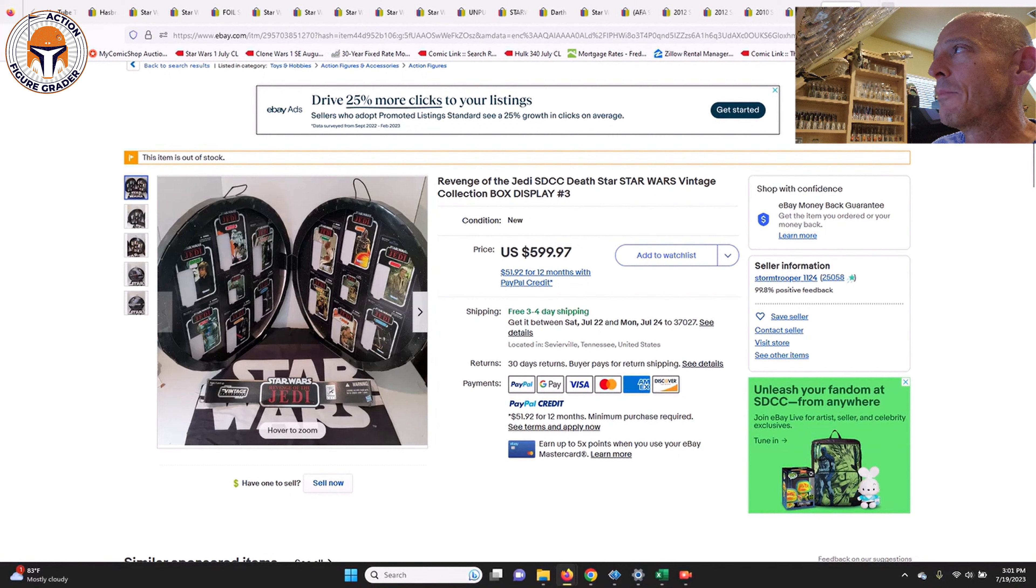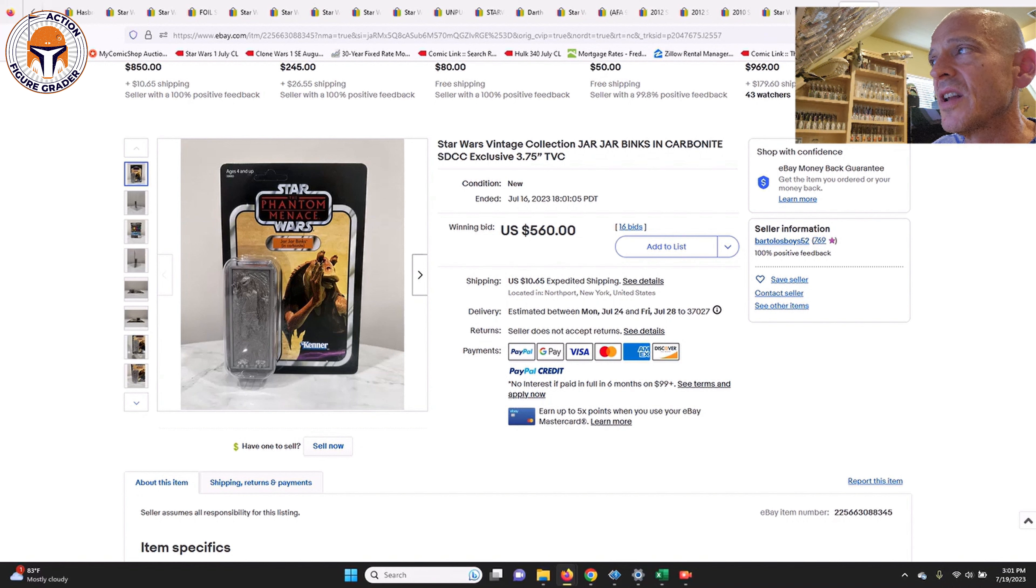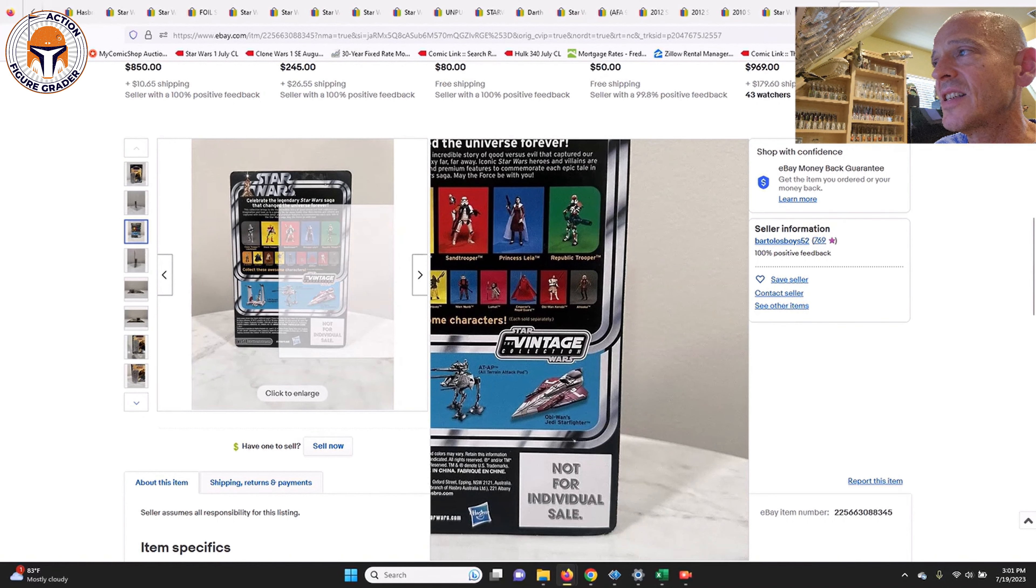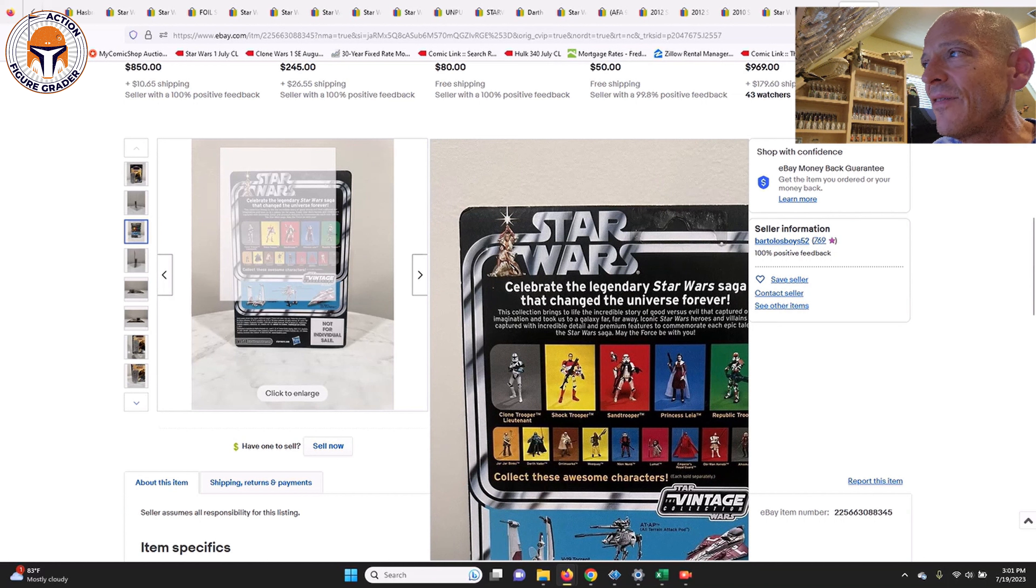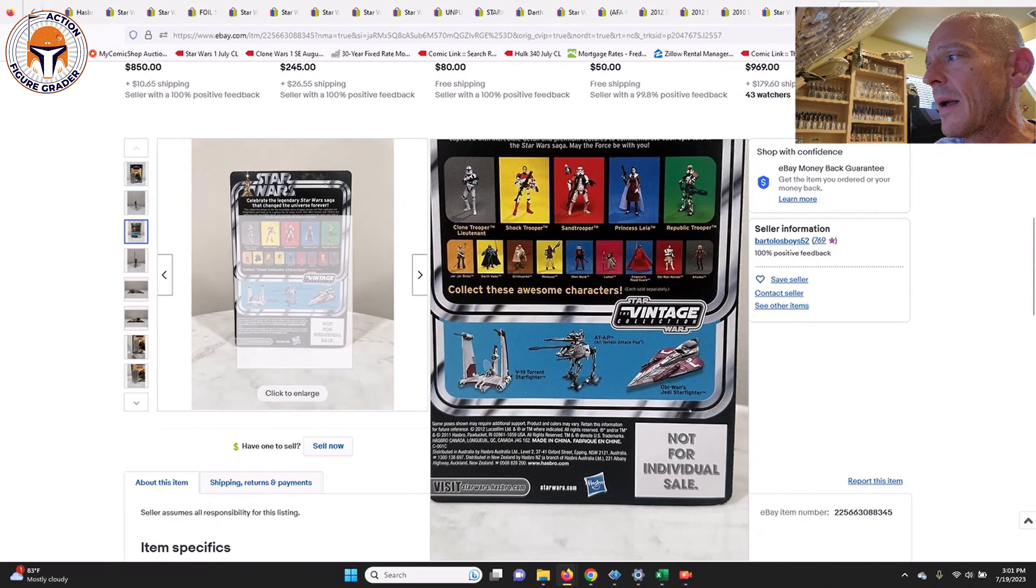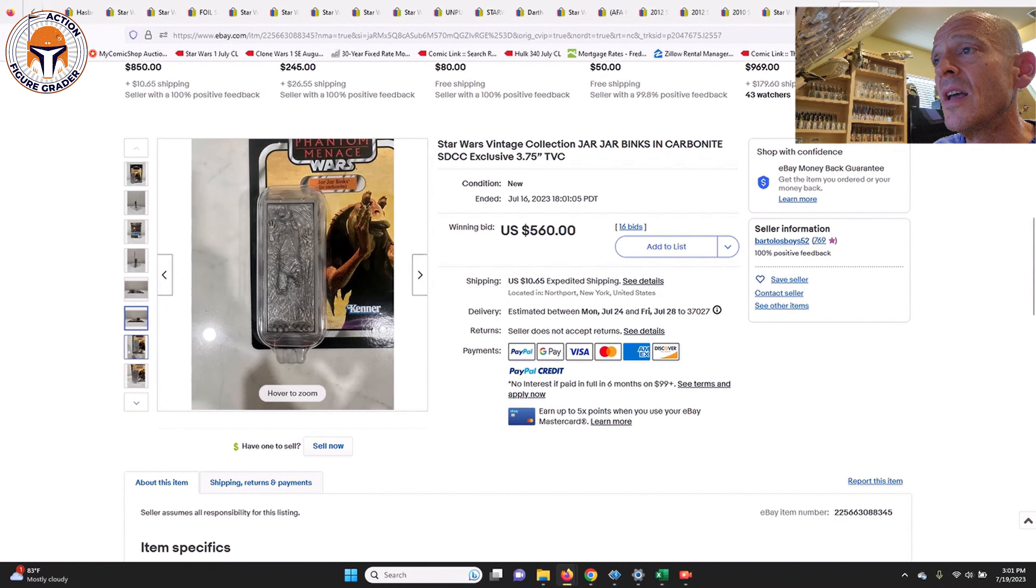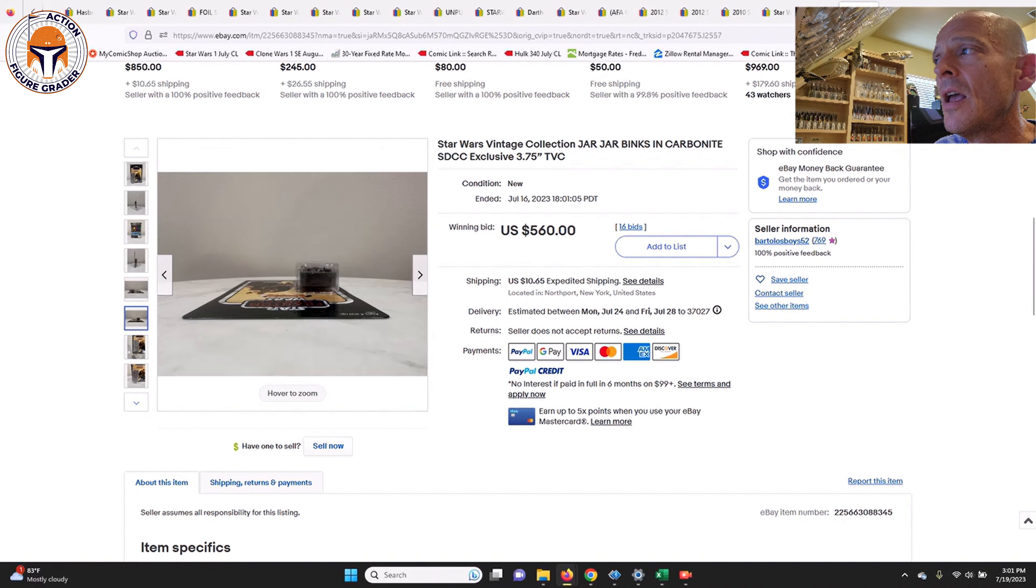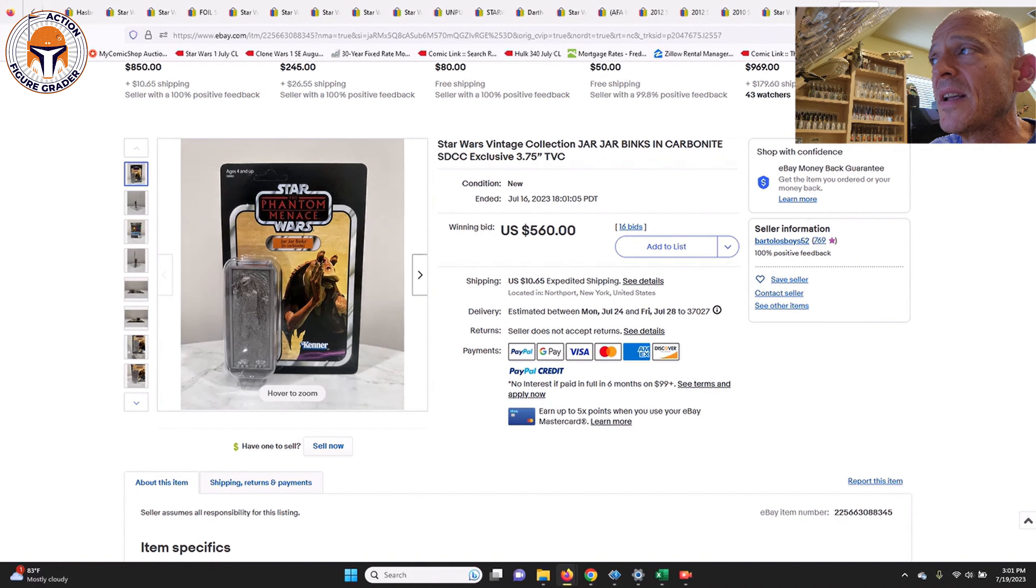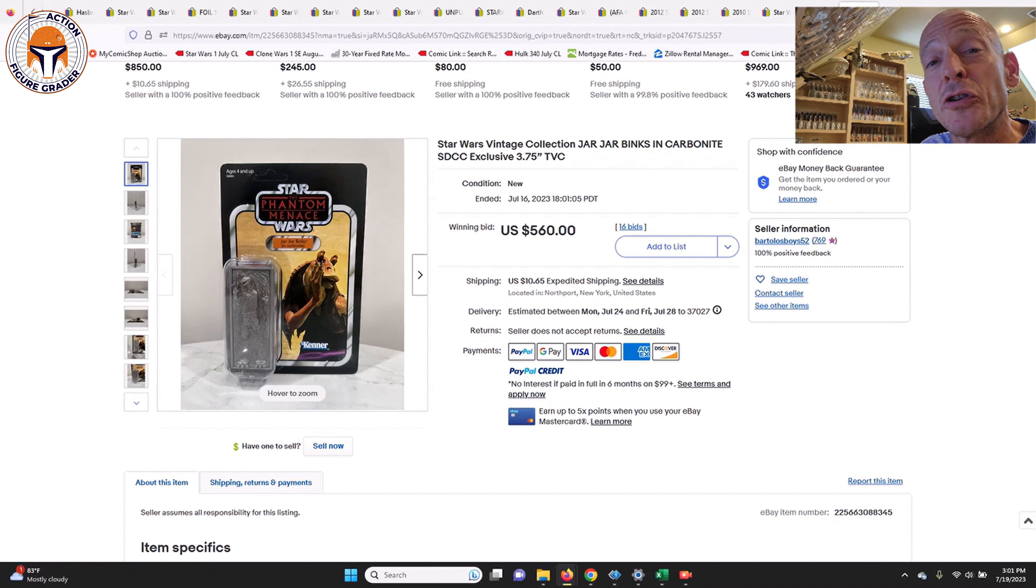Finally, we had the Jar Jar Binks in Carbonite. This one was an unpunched beautiful example. This one sold for $560, and it looked to be pretty clean overall. Maybe one little light crease in the upper left hand corner on the back of the card back, but overall in pretty great shape. That's a pretty good price really, $560, just given what sometimes these can sell for when they're graded. AFA 85s or so can set you back quite a bit more than that, so $560 plus $10.65 shipping is the latest data point I've got for you for the Jar Jar Binks in Carbonite. That closed on July 16th with 16 bids.